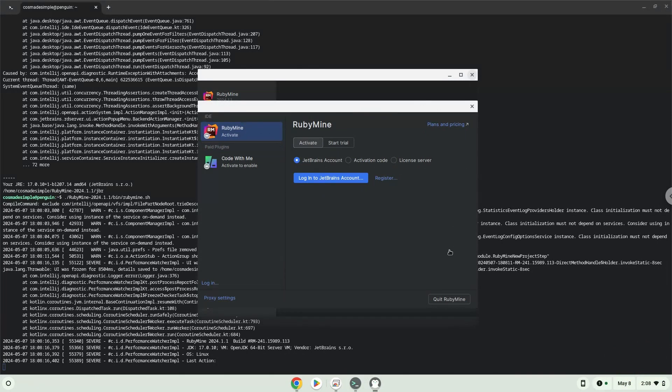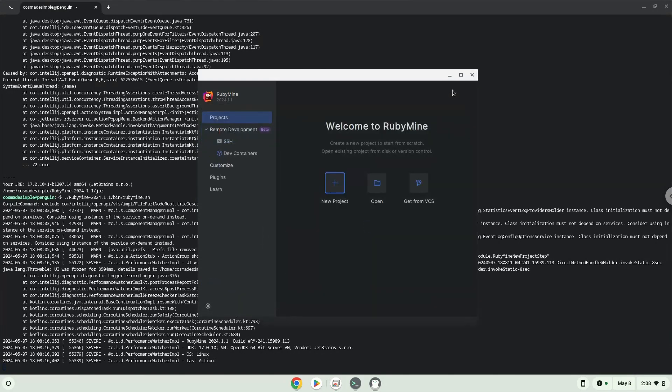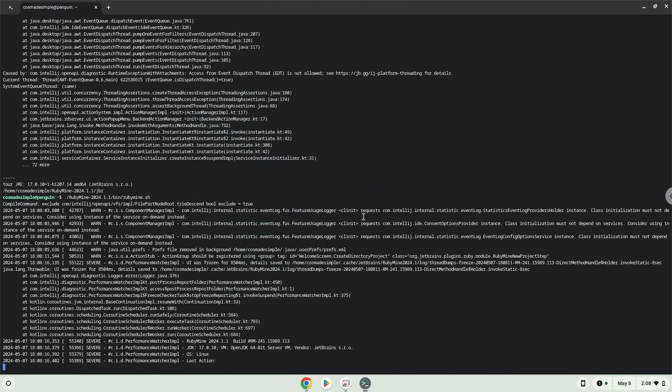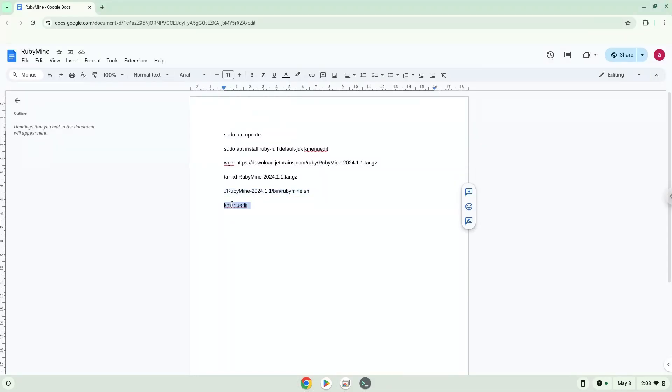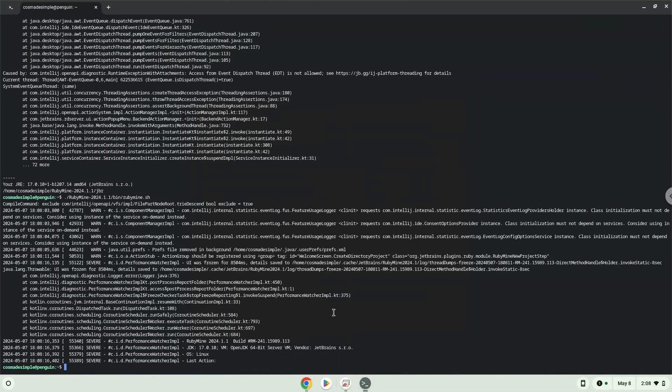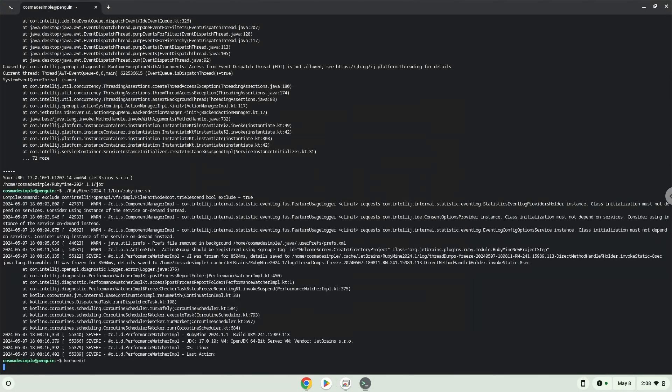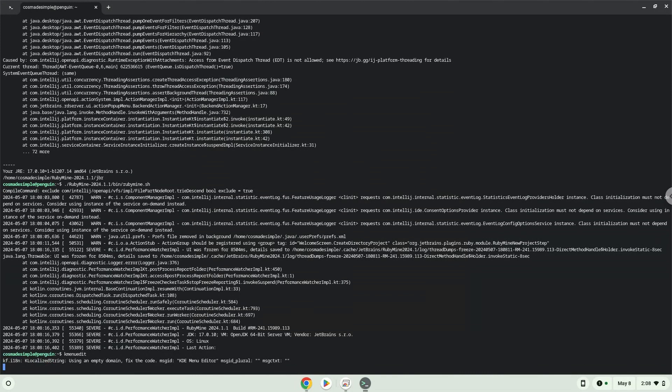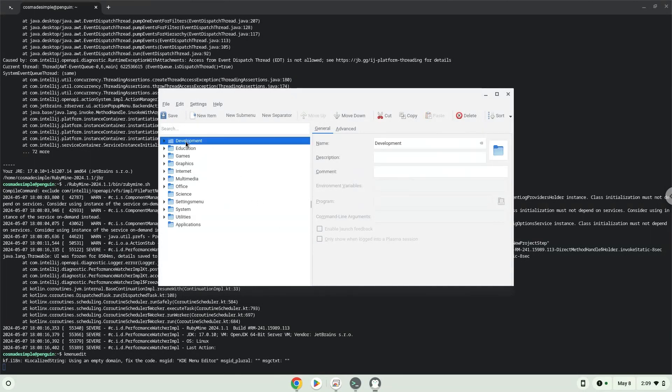Launch the menu editor. Choose a category. Click on new item. Choose a name of your choice for the desktop entry.